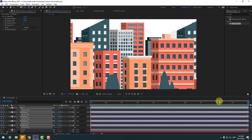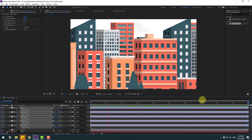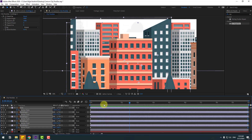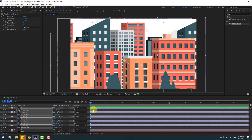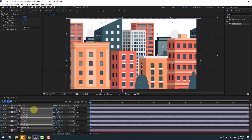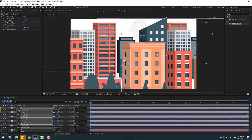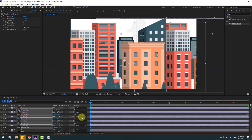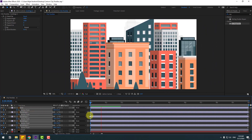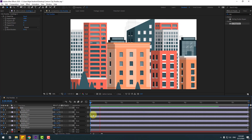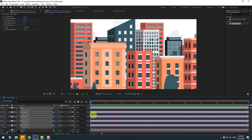Go to the first second, select the anchor point keyframes, and move them to the left for a faster speed animation. Let's see — okay, that's good.